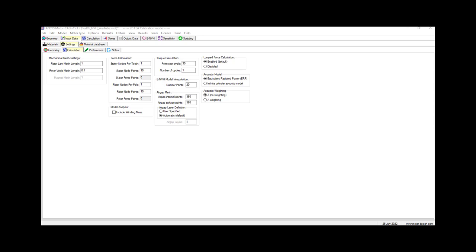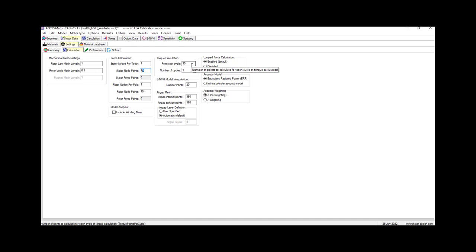In this example, it's good to note that we leave the default value of 10 as you can see here. The number of points in the air gap on which the forces are calculated can be set. We choose 30 for points per cycle, and the rest of the settings are shown here.